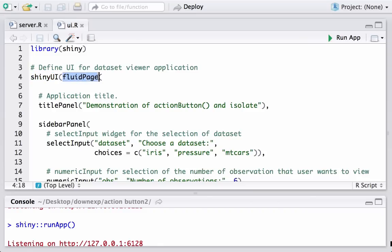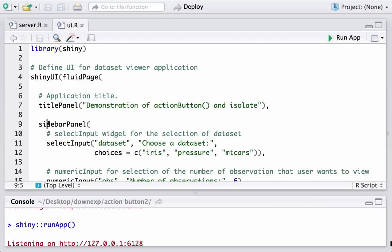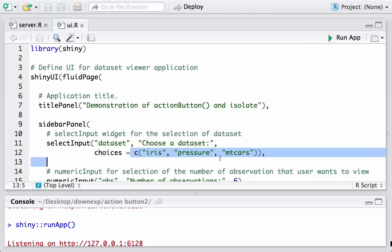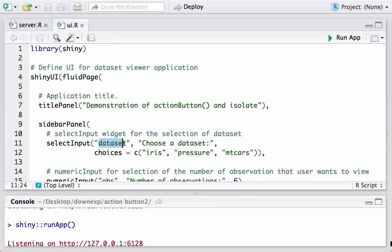We are in RStudio looking at the ui.R file. We load the Shiny package and then we have the shinyUI function telling R that we are in the user interface script. We have fluidPage with a titlePanel displaying the title 'Demonstration of Action Button'. In the sidebar panel, the first input widget is selectInput — this displays the list of datasets and allows the user to choose one. The choices are given using the c() function: iris, pressure, mtcars. Whatever the user chooses gets stored and can be accessed using the input ID 'dataset'.